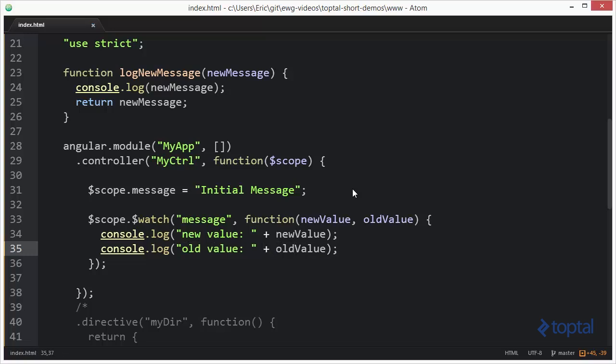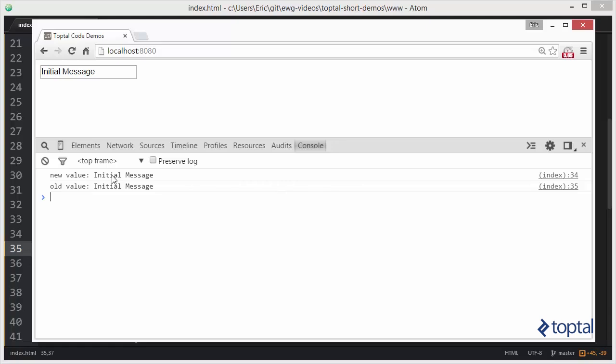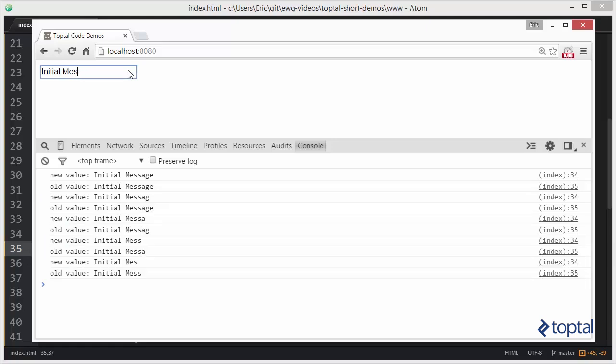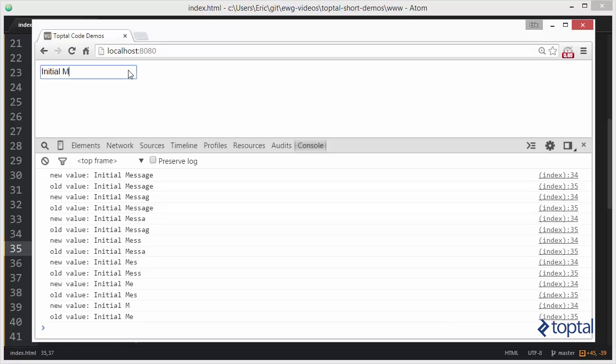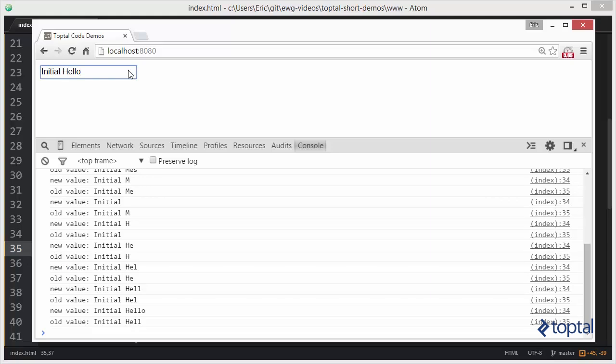And we'll save that, and so we'll go back over to our web page and we'll reload, and we'll see we have the initial message. Remember, all watches run at least one time after they're created, and now we'll come in here and actually edit this message, and we'll see how as we edit it, we can kind of see the new value and the old value as we're deleting, and we can type stuff in there, and we'll see the value actually update there in the console.log.